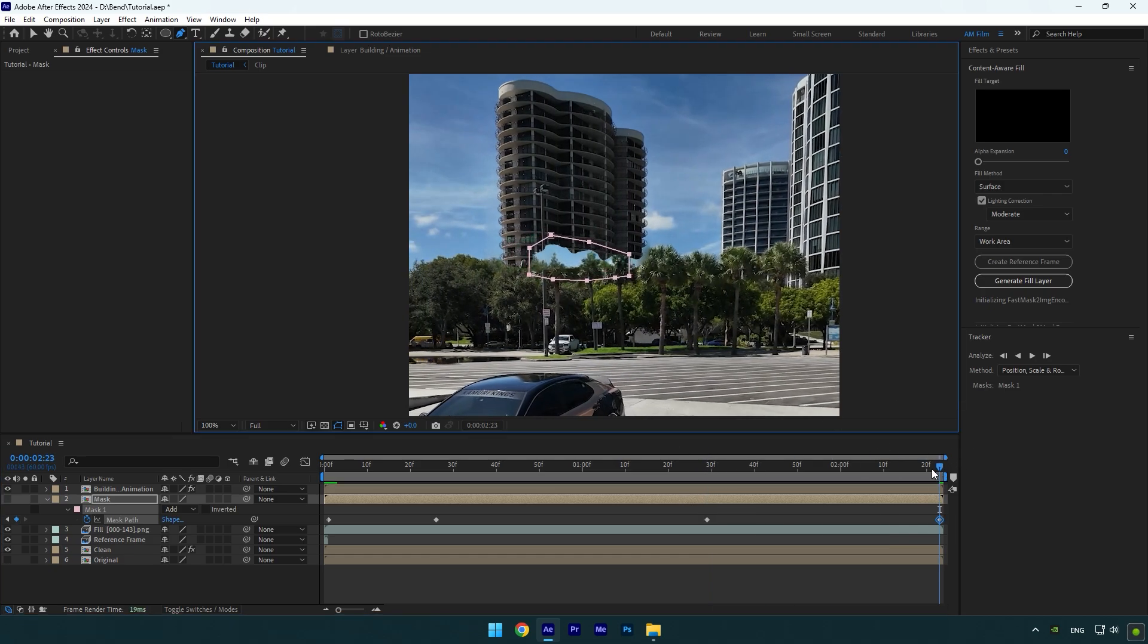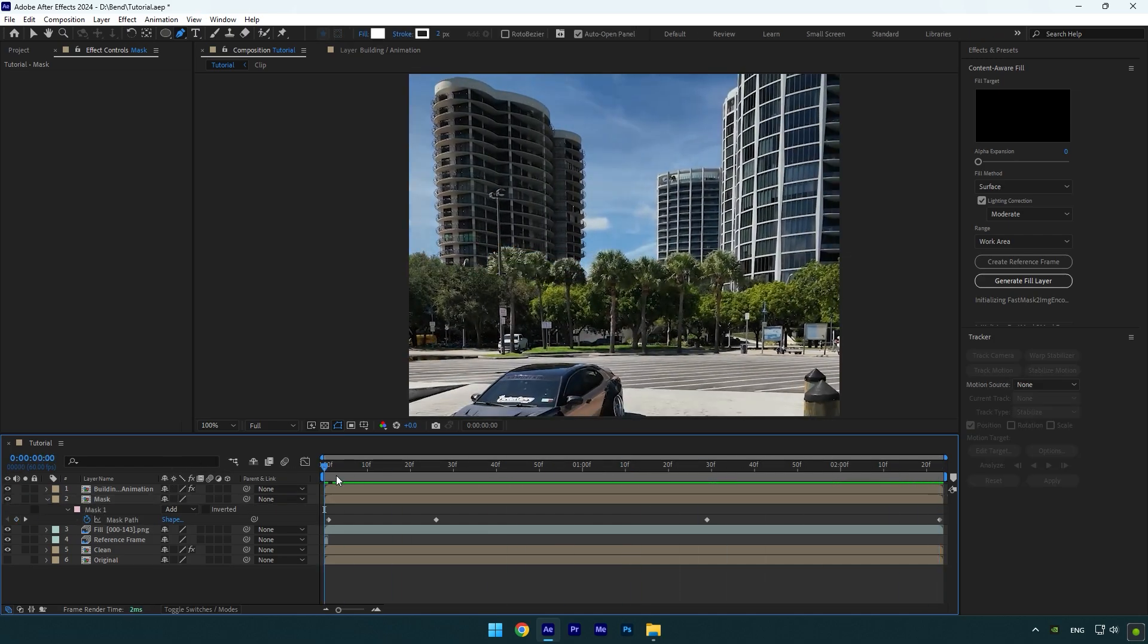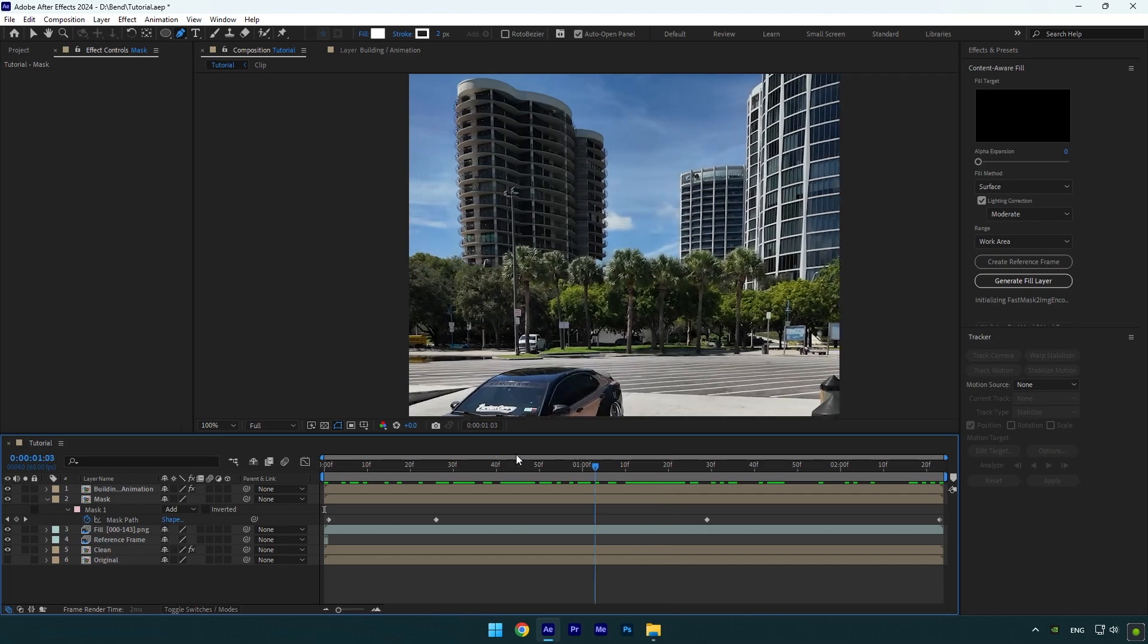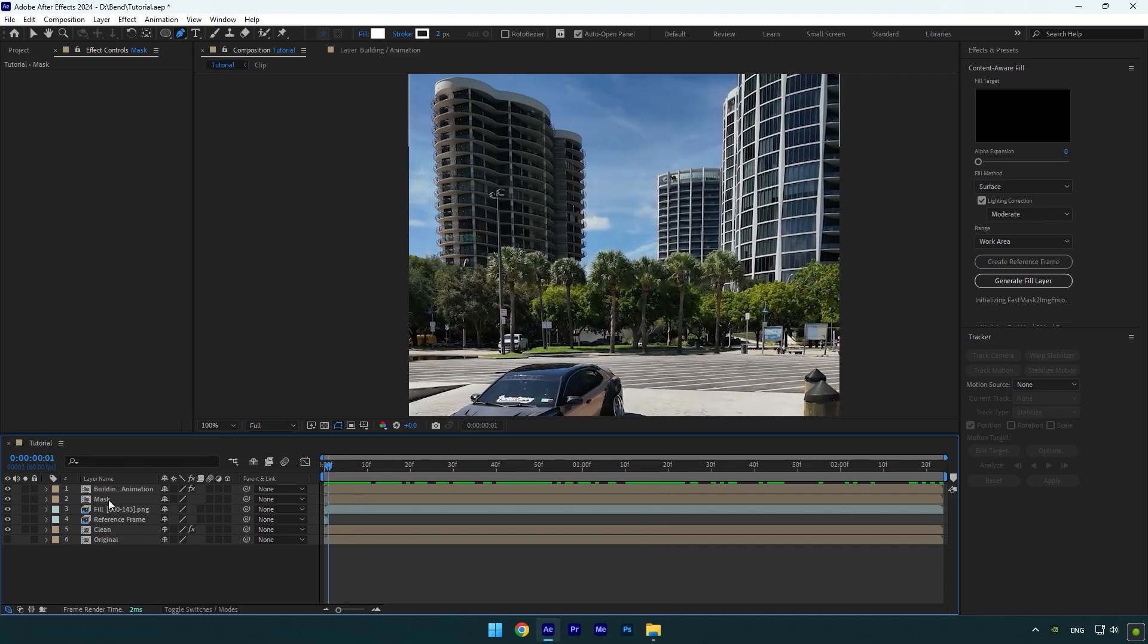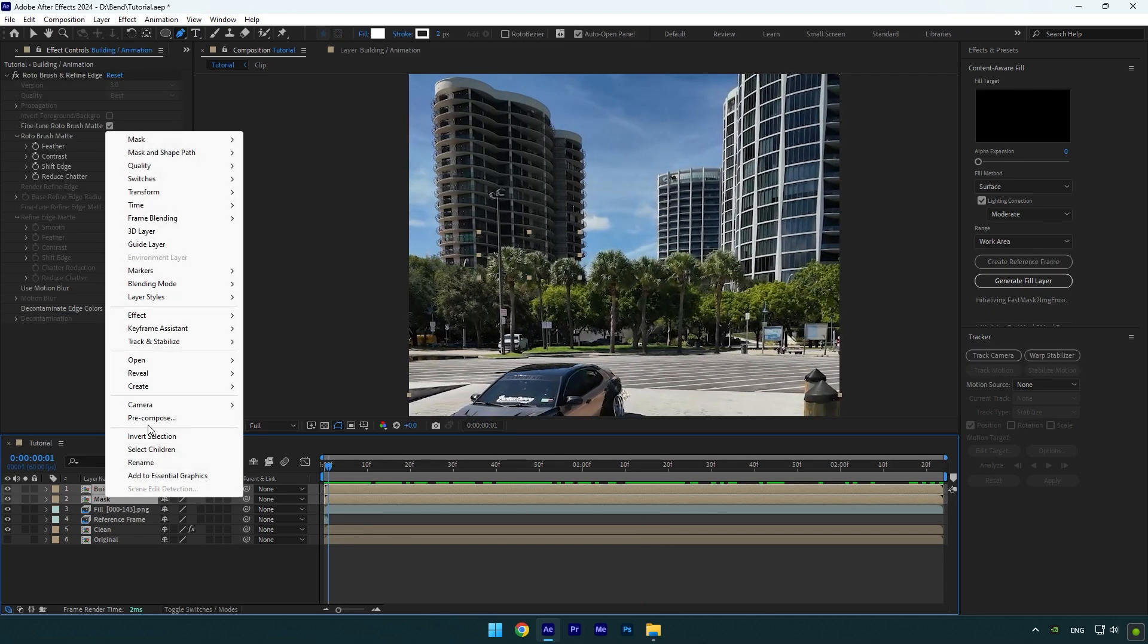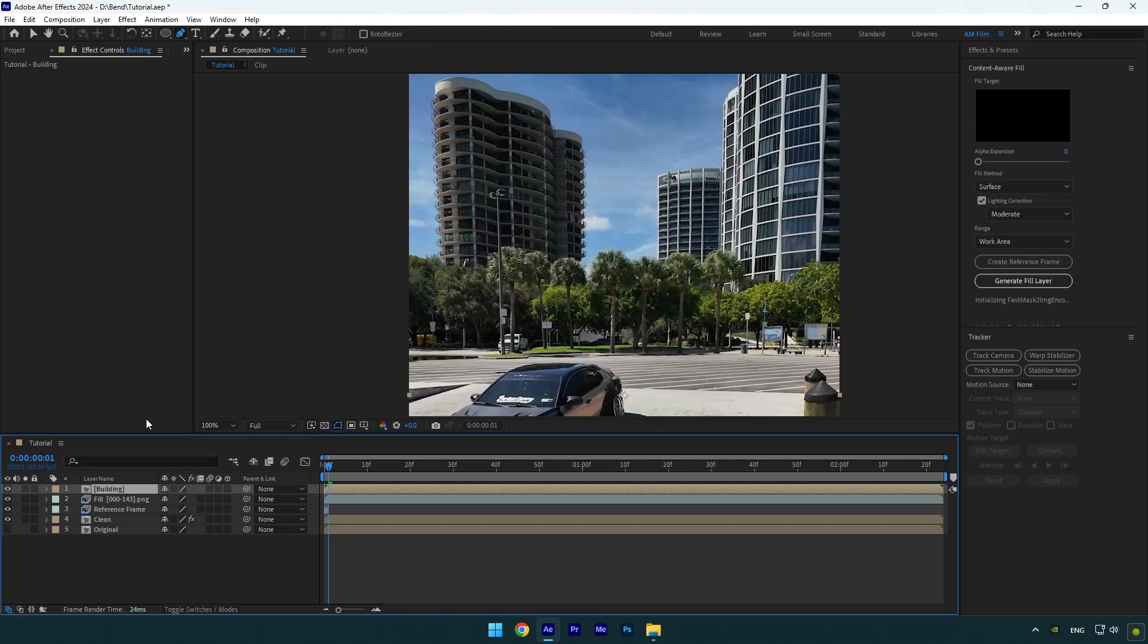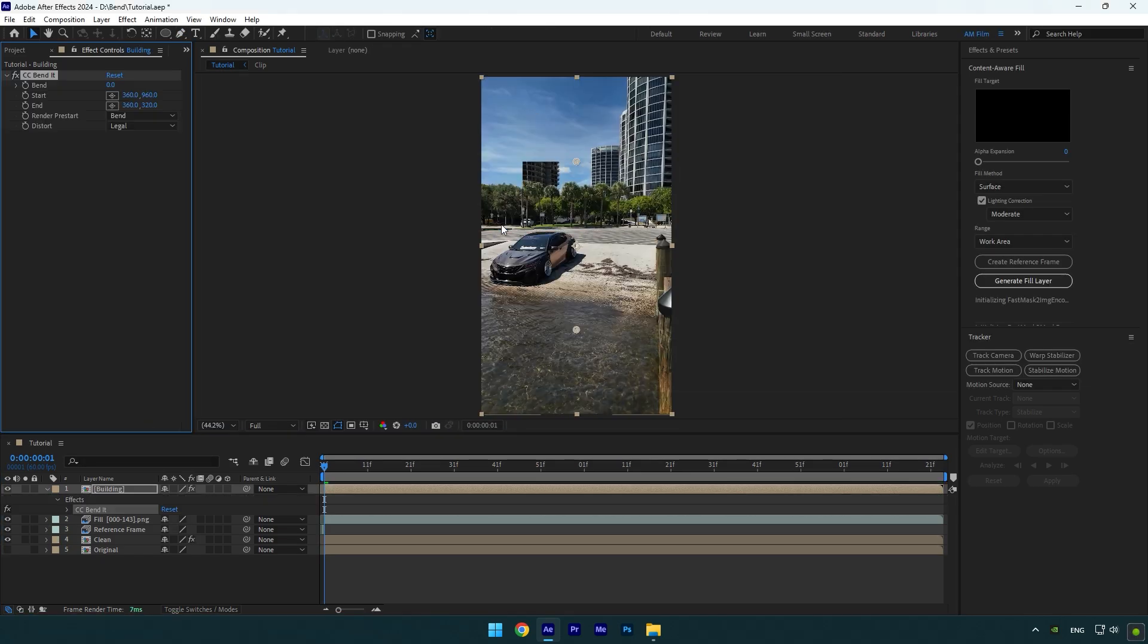Once the mask is tracked and you are happy with it, make sure to toggle on the Mask layer. As you can see, it's fixed and everything looks just perfect. Now make sure to pre-compose Building and Mask layer into one layer and then we can start making a bending effect.